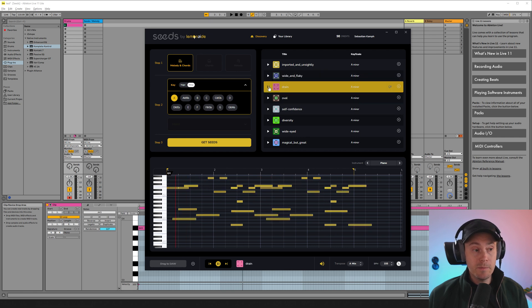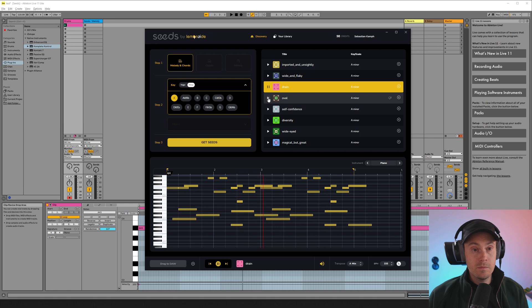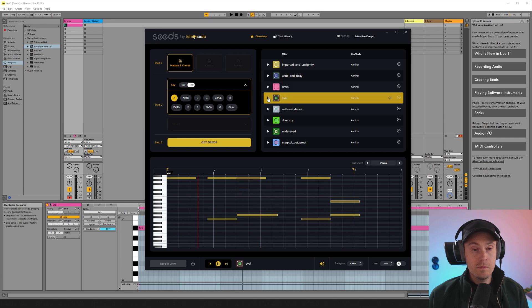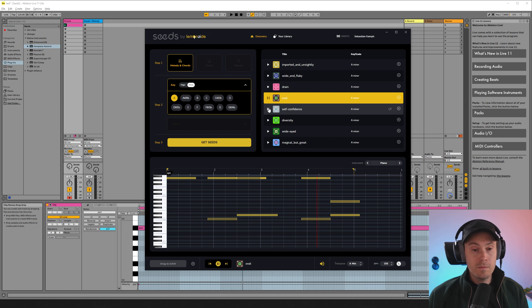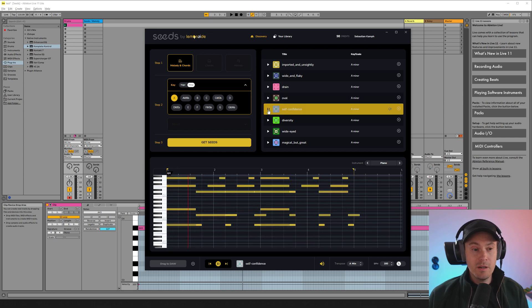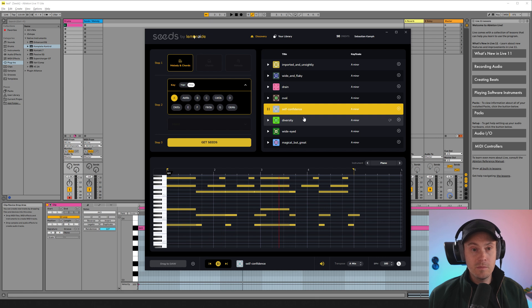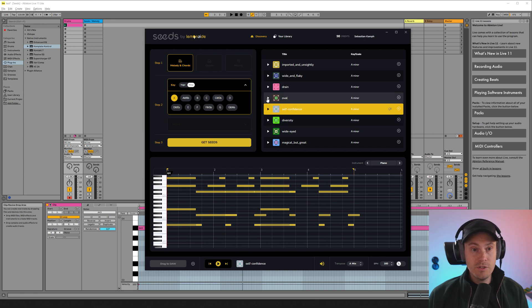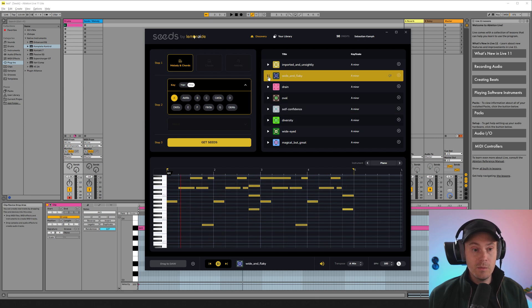Let's listen to some of the others. So as we're in the minor chord here we'll be getting some you know sad vibes. Let's take the one we had here the wide and flaky one.